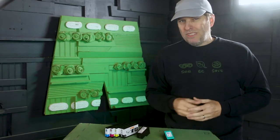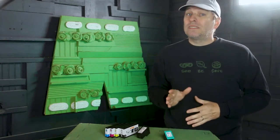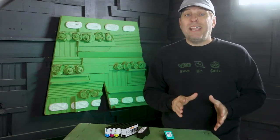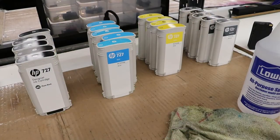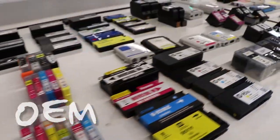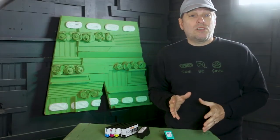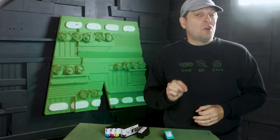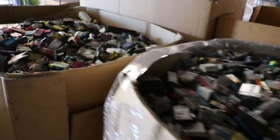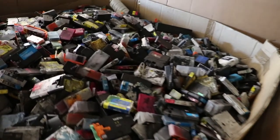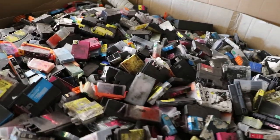But there is a catch. The process only works with cartridges made to the specifications of the original equipment manufacturer, also called OEM. Many of the low cost cartridges available online don't meet these specs, which is a big factor for the growing environmental problem.